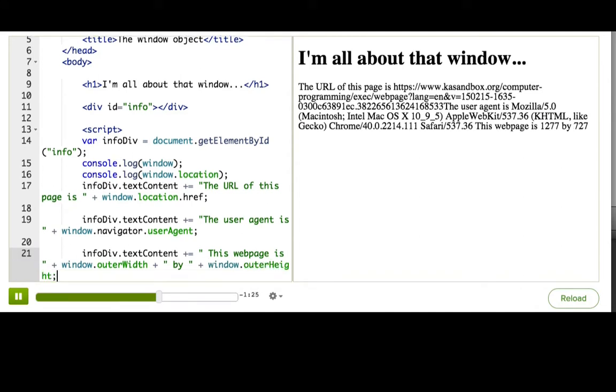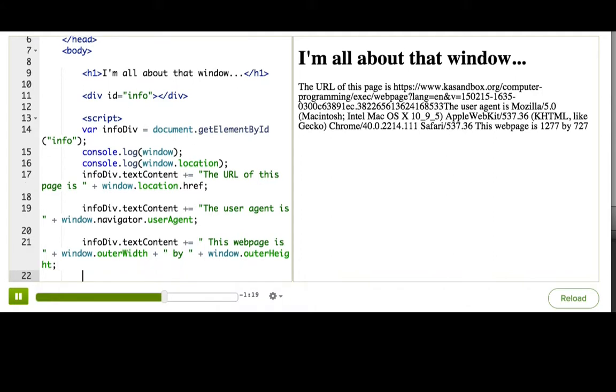It says, to me it says 1280 by 715, but maybe it says something different to you depending on what your web page looks like when you're viewing this talkthrough.